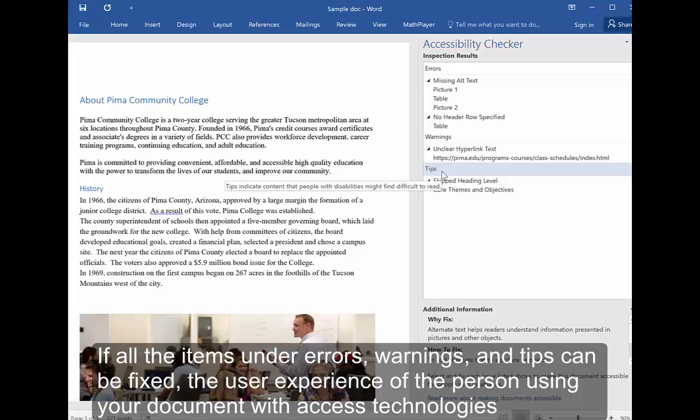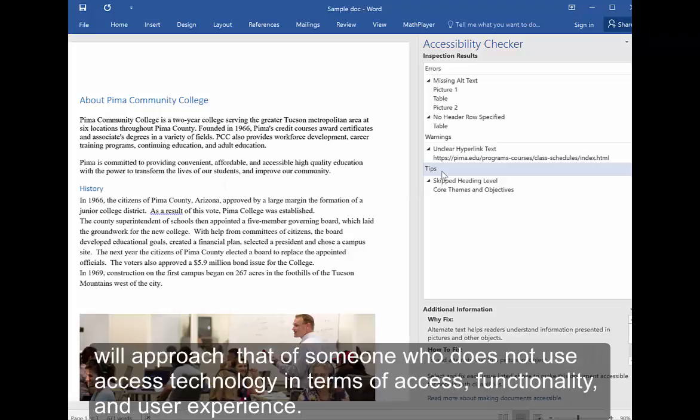If all items under Errors, Warnings, and Tips can be fixed, the user experience of the person using your document with Access Technologies will approach that of someone who does not use Access Technology in terms of access, functionality, and user experience.